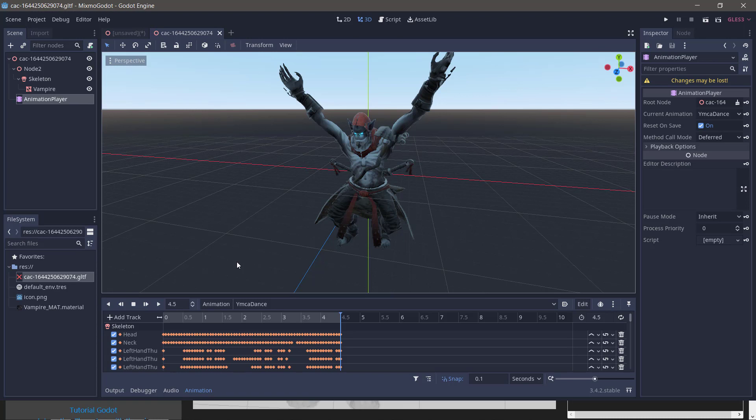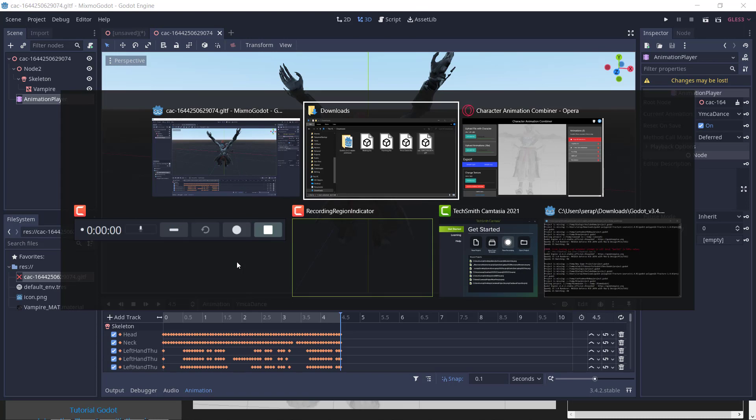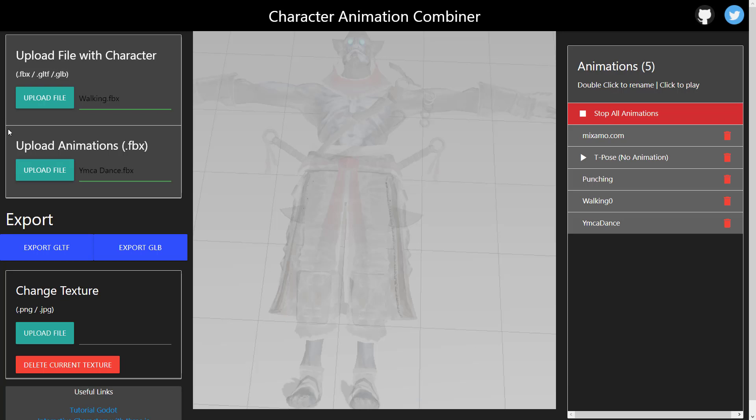Now, the big thing here that the combiner is doing for you, it's giving you the ability to have those multiple animations in a single file. Also, it does a very good job on the export and it's very game ready with the results that it spits out, which is definitely a nice thing to see.